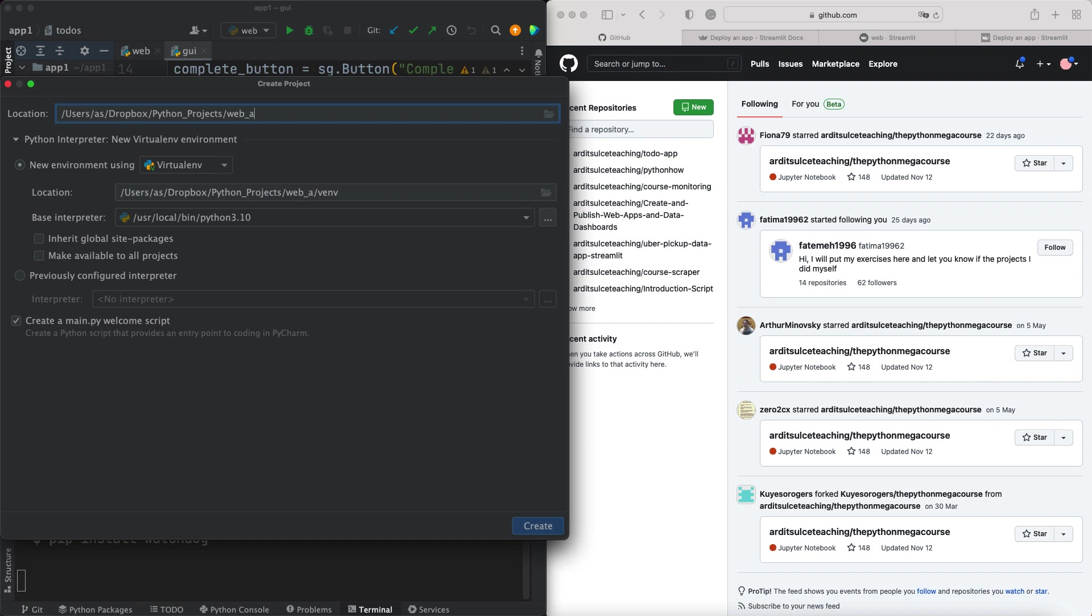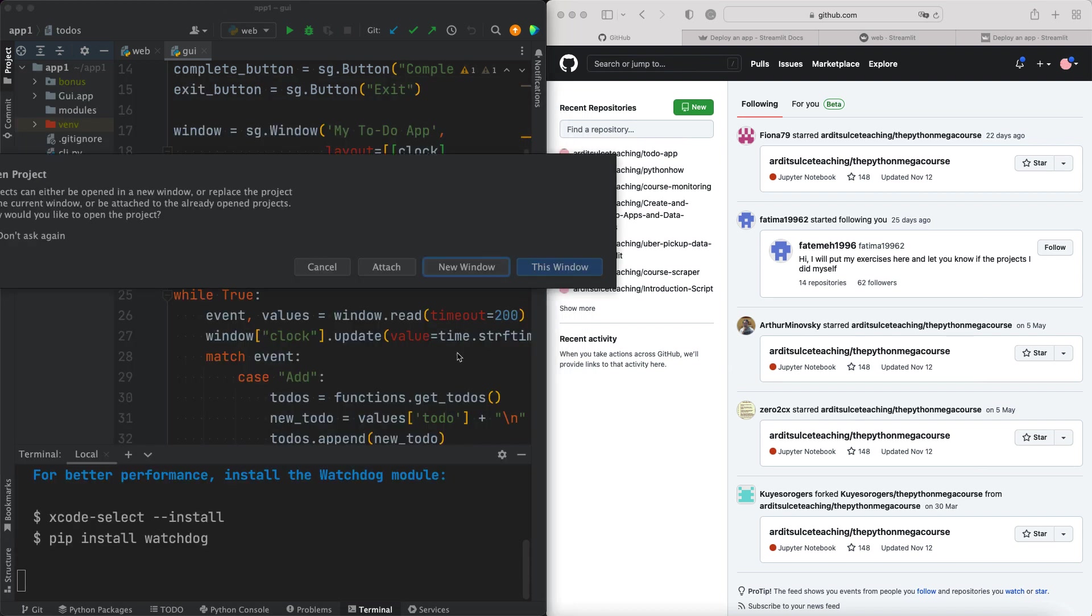I'll name this web app one and make sure this new environment using virtualenv is selected and press on create. So that will create a new project and a new virtual environment. I'll press on new window.